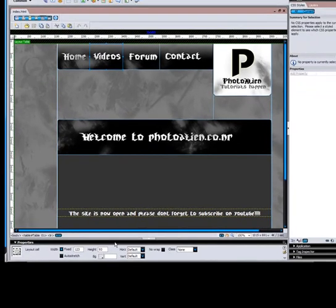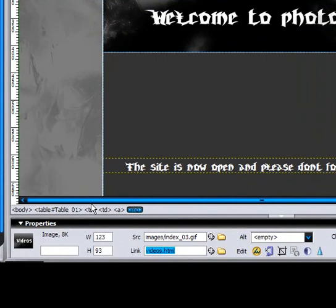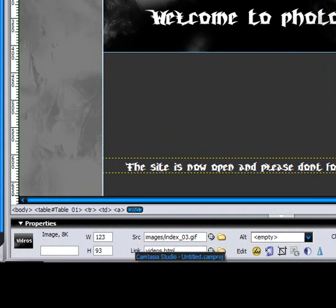If you want to go to your videos, type in videos.html. But, you got to make a videos page later on. Which is kind of complicated, so I'm going to make a second part for this later.